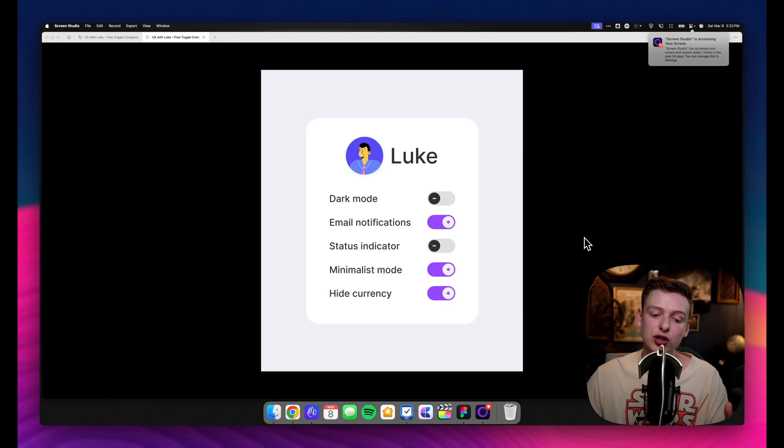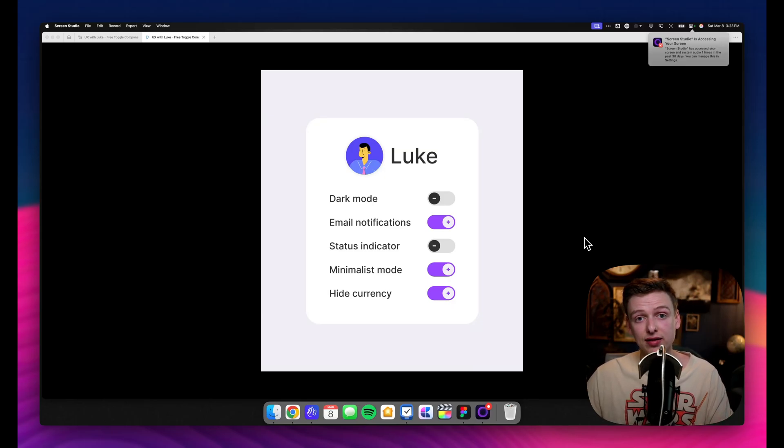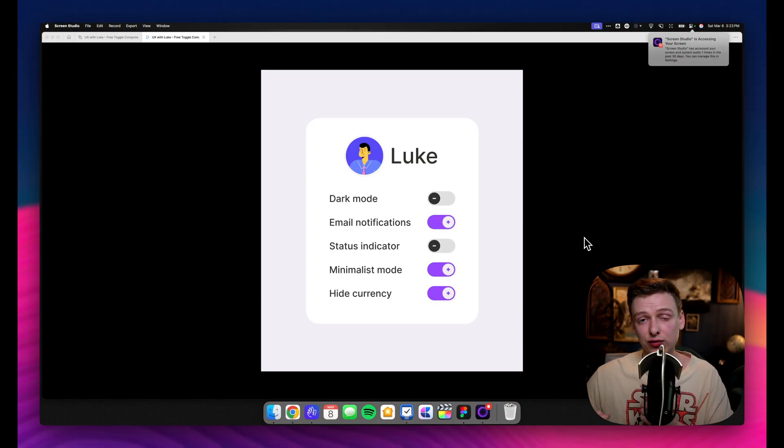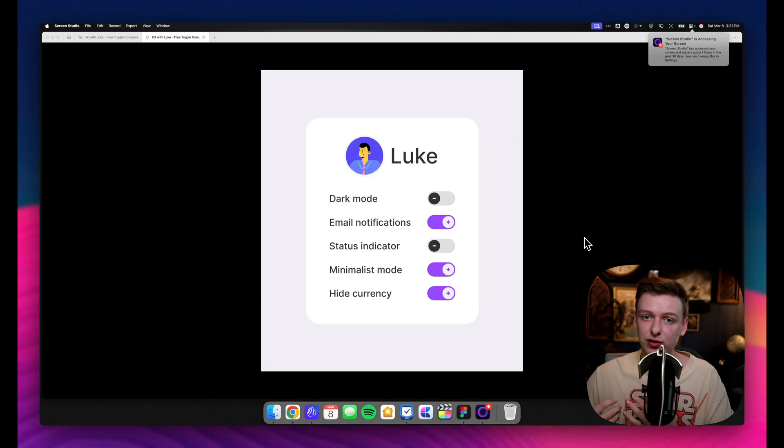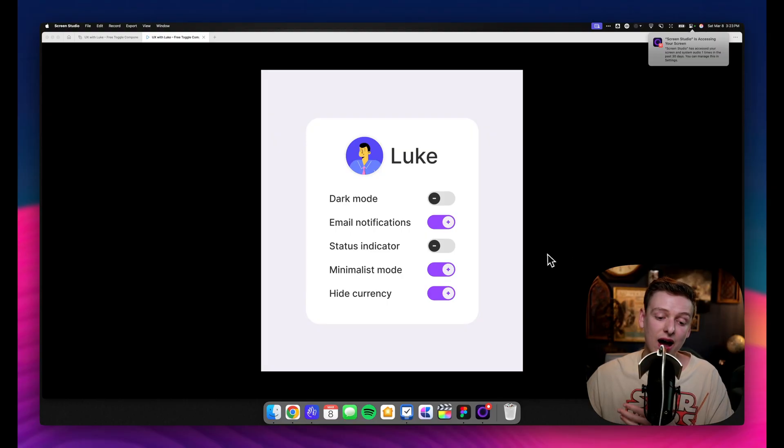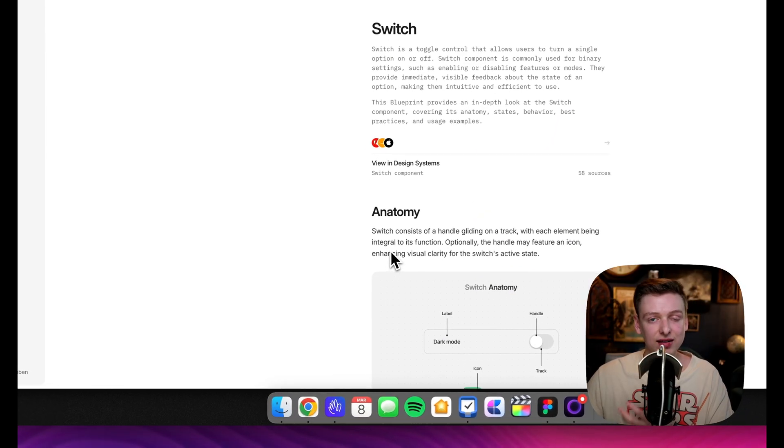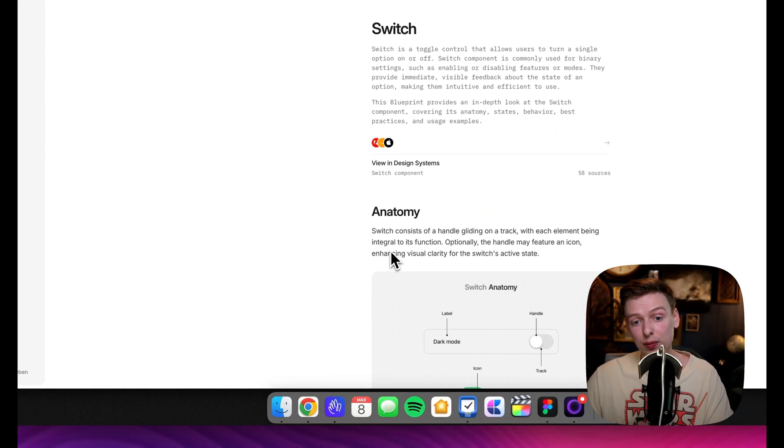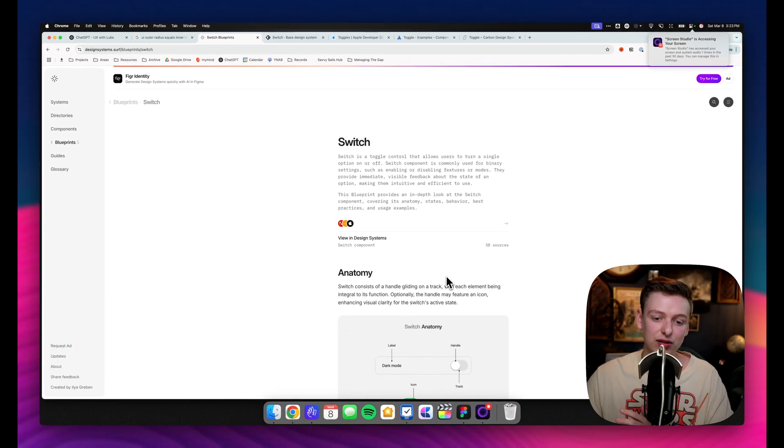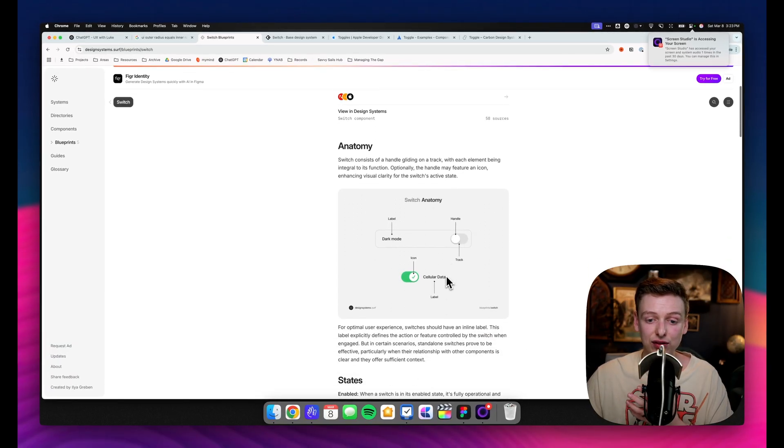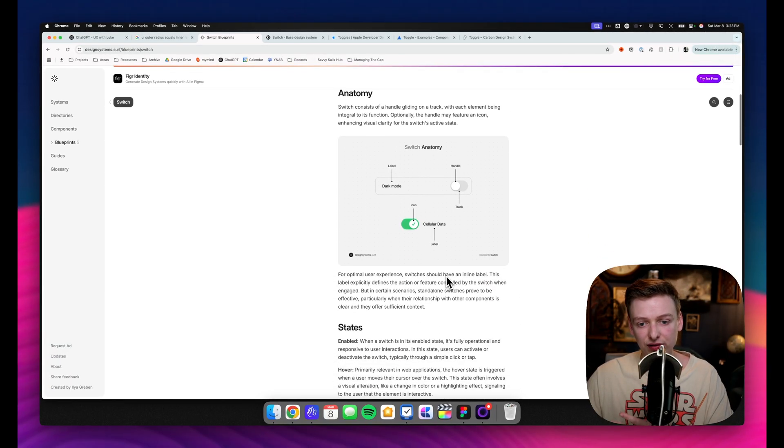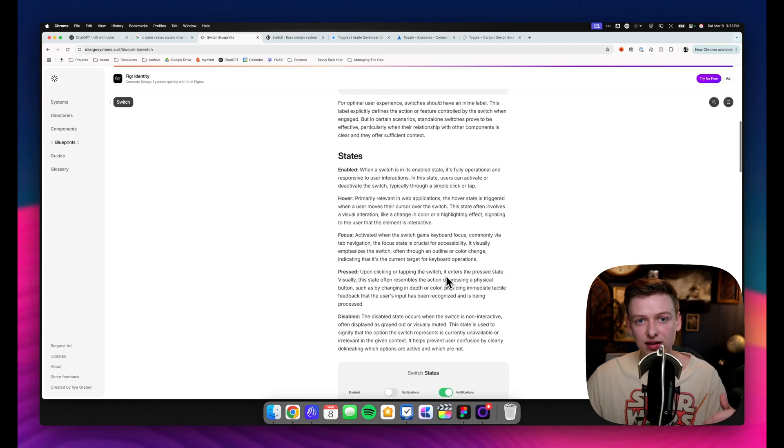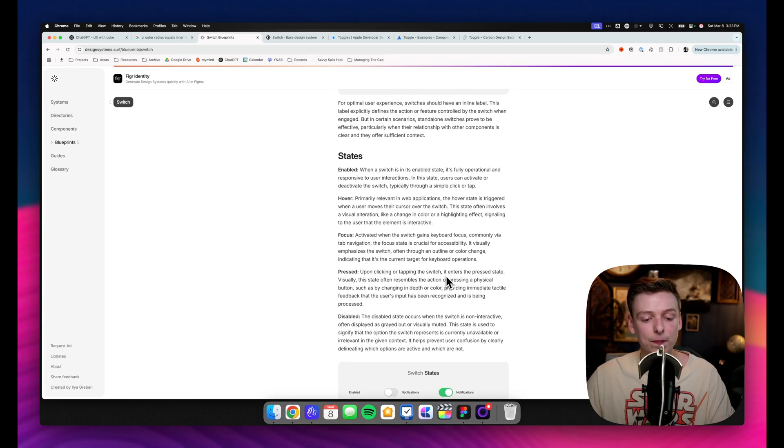In this video, I'm going to show you how to create a simple toggle or switch component inside of Figma. I'll walk through a couple different styles and then a few different features you can build in to make this a really modular component. I'd also recommend checking out the Design Systems Surf website if you haven't. They have these free blueprints available that break down the anatomy and different best practices, so I'll throw a link down below as well.